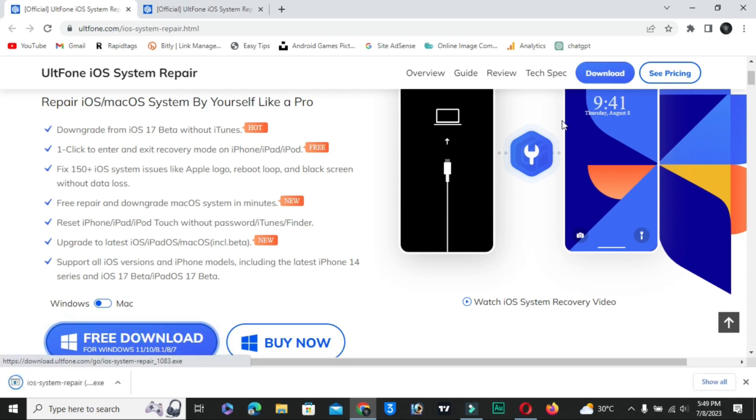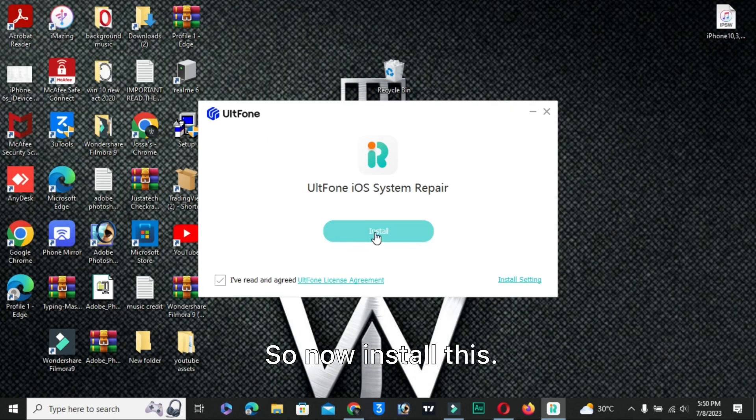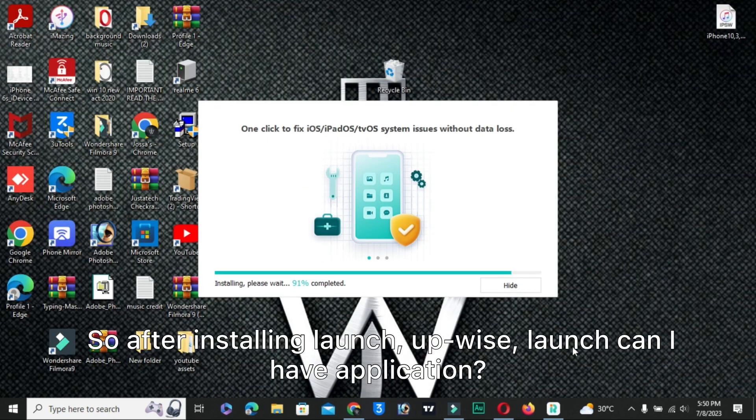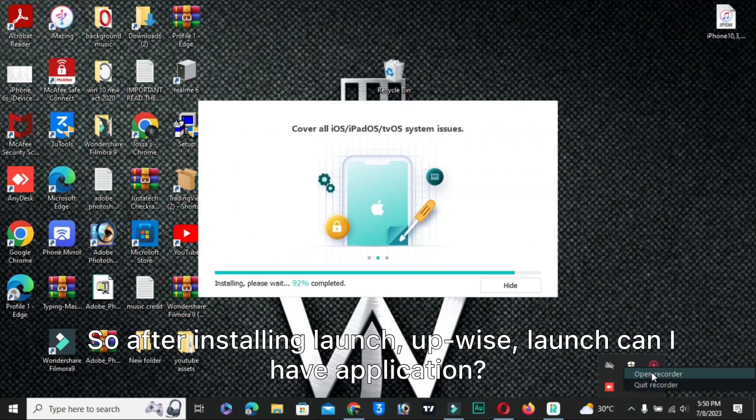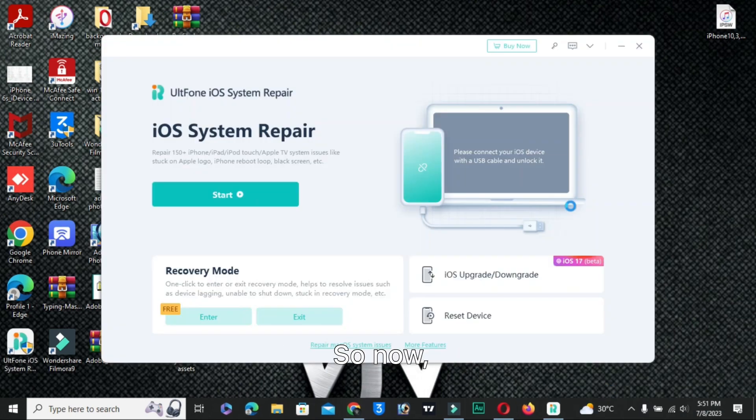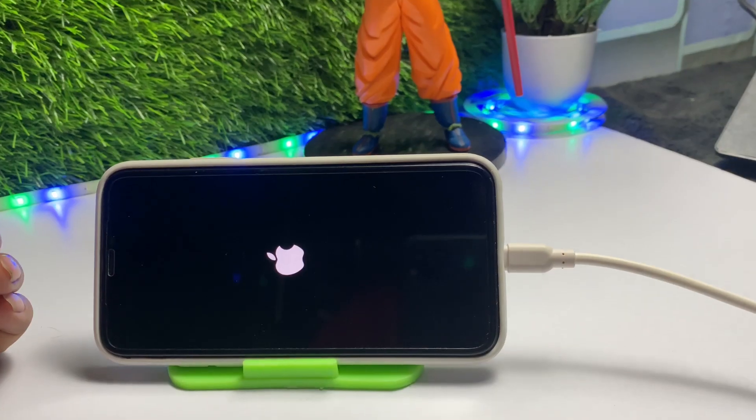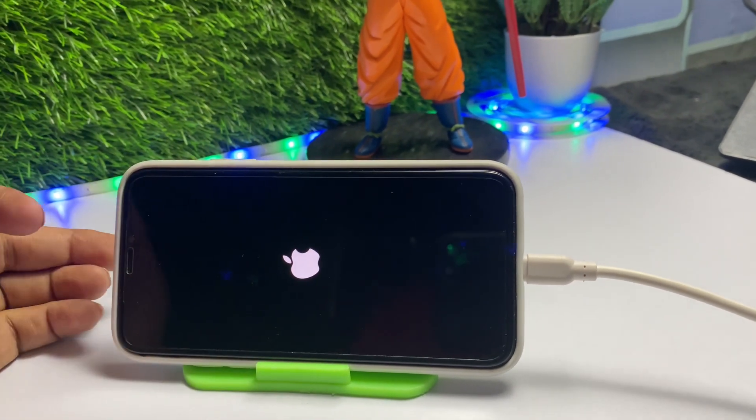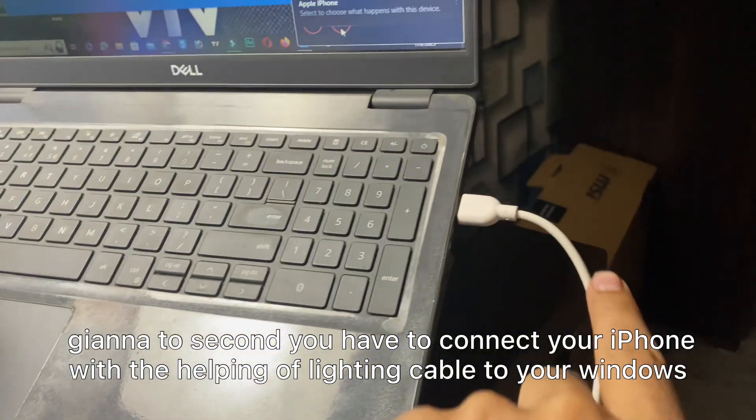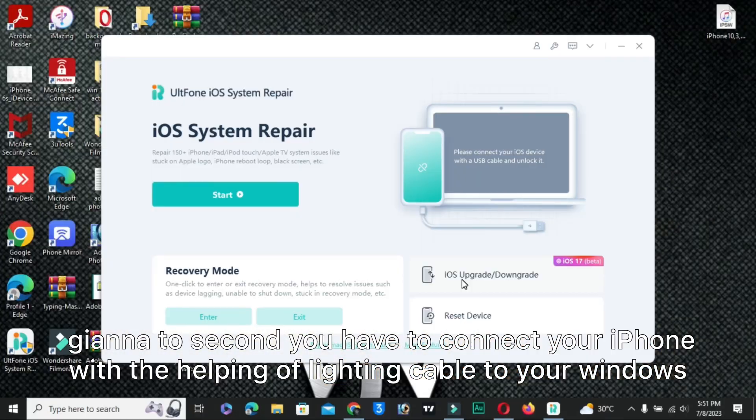Now install this. After installing, launch the software on your laptop and PC. Second, you have to connect your iPhone with the help of a lightning cable to your Windows laptop and PC.